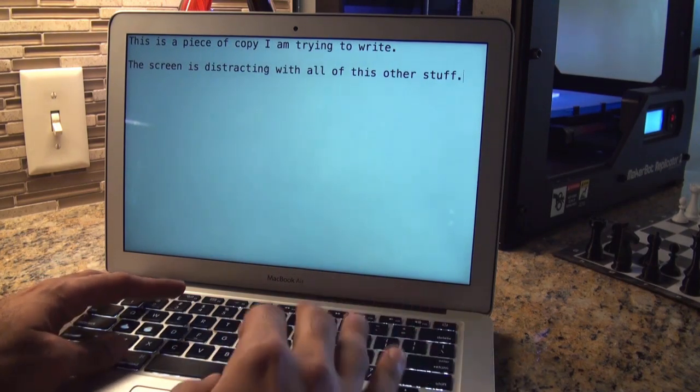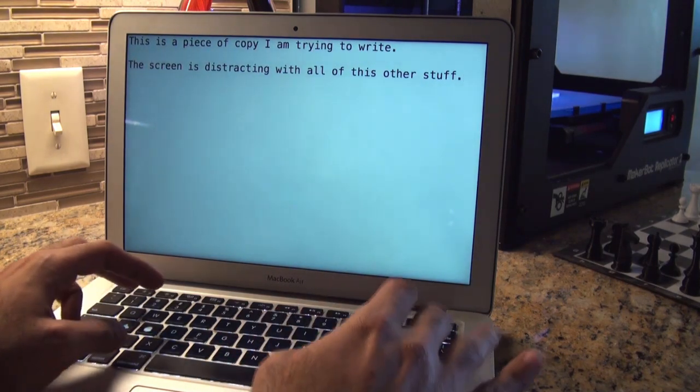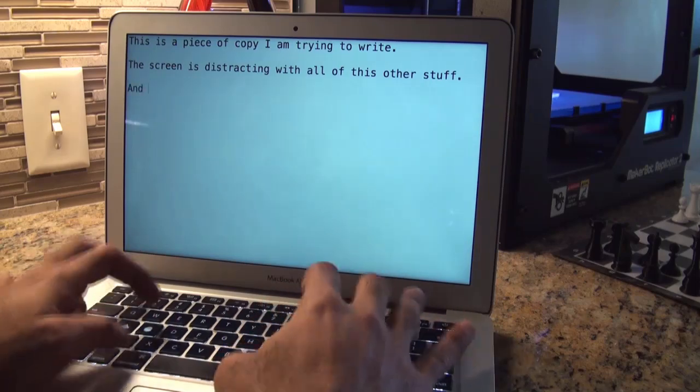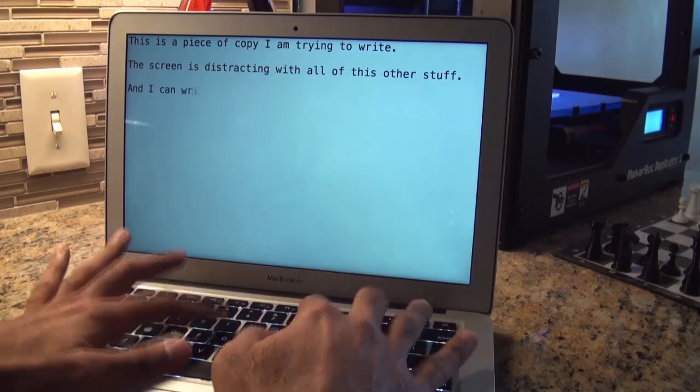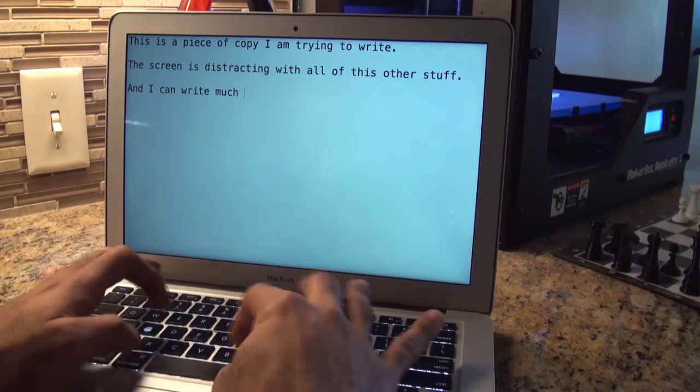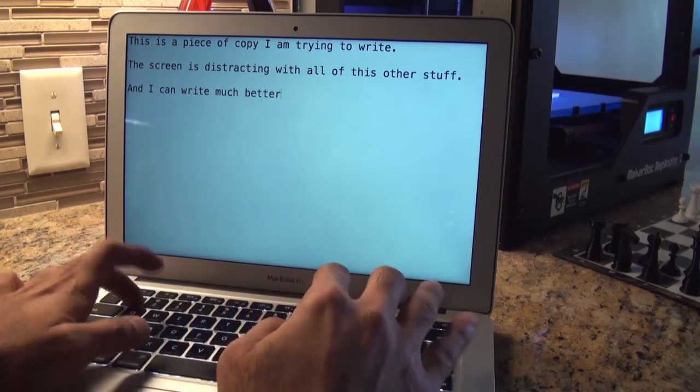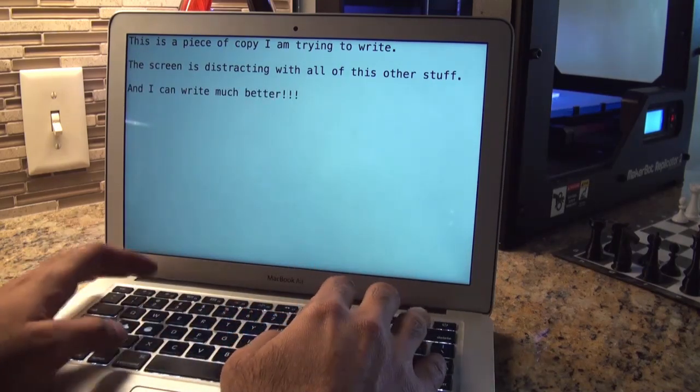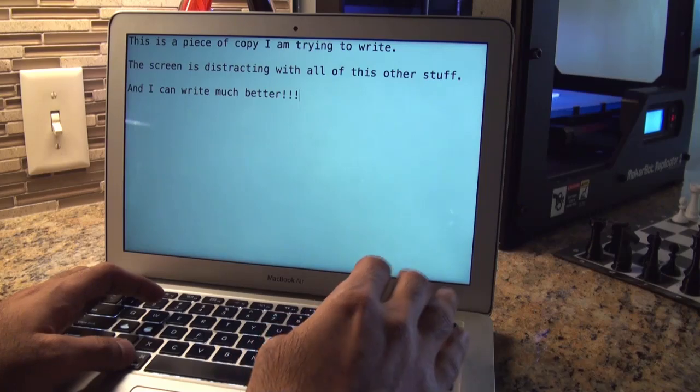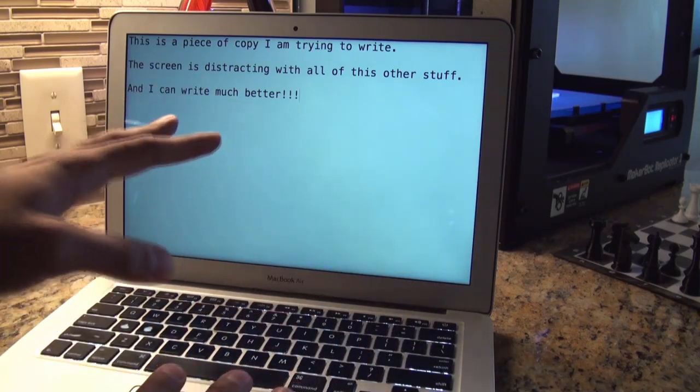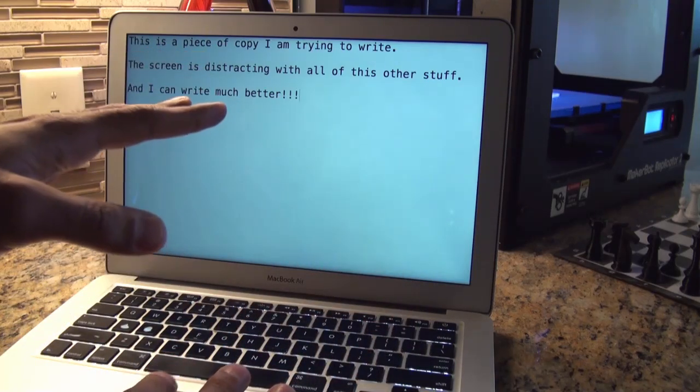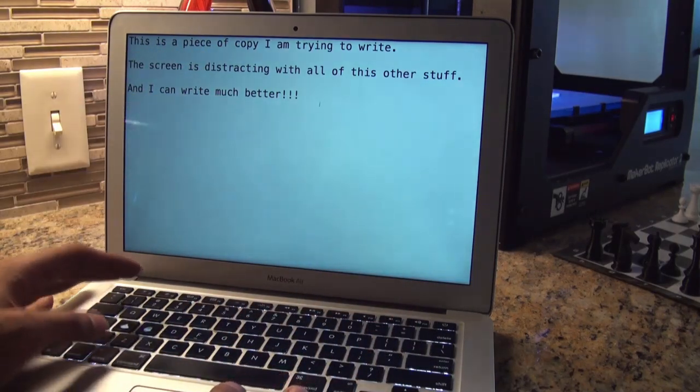So now I can read it really simply, and I can write much better. And for some reason, using this editor makes it easier for me to write.